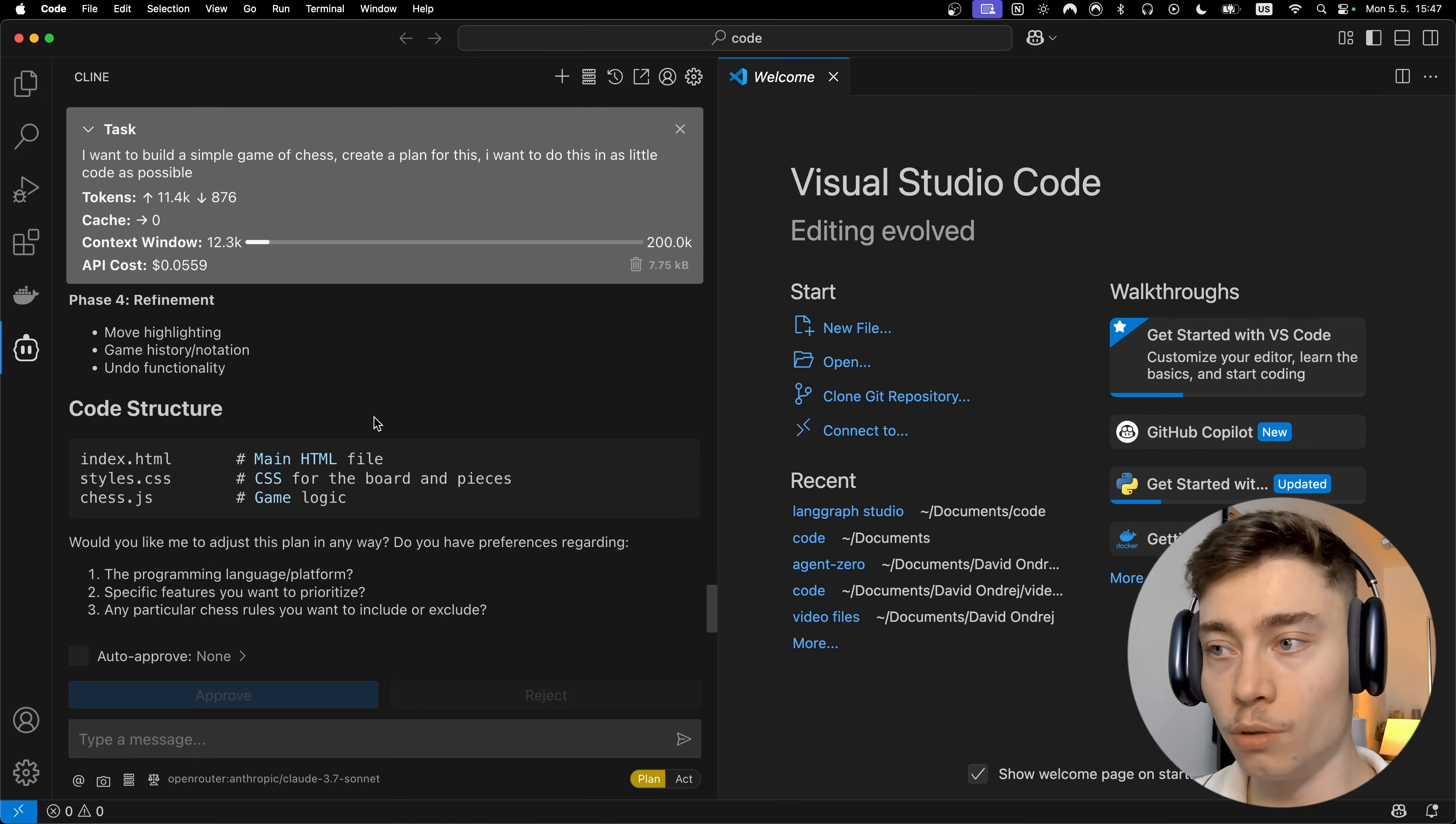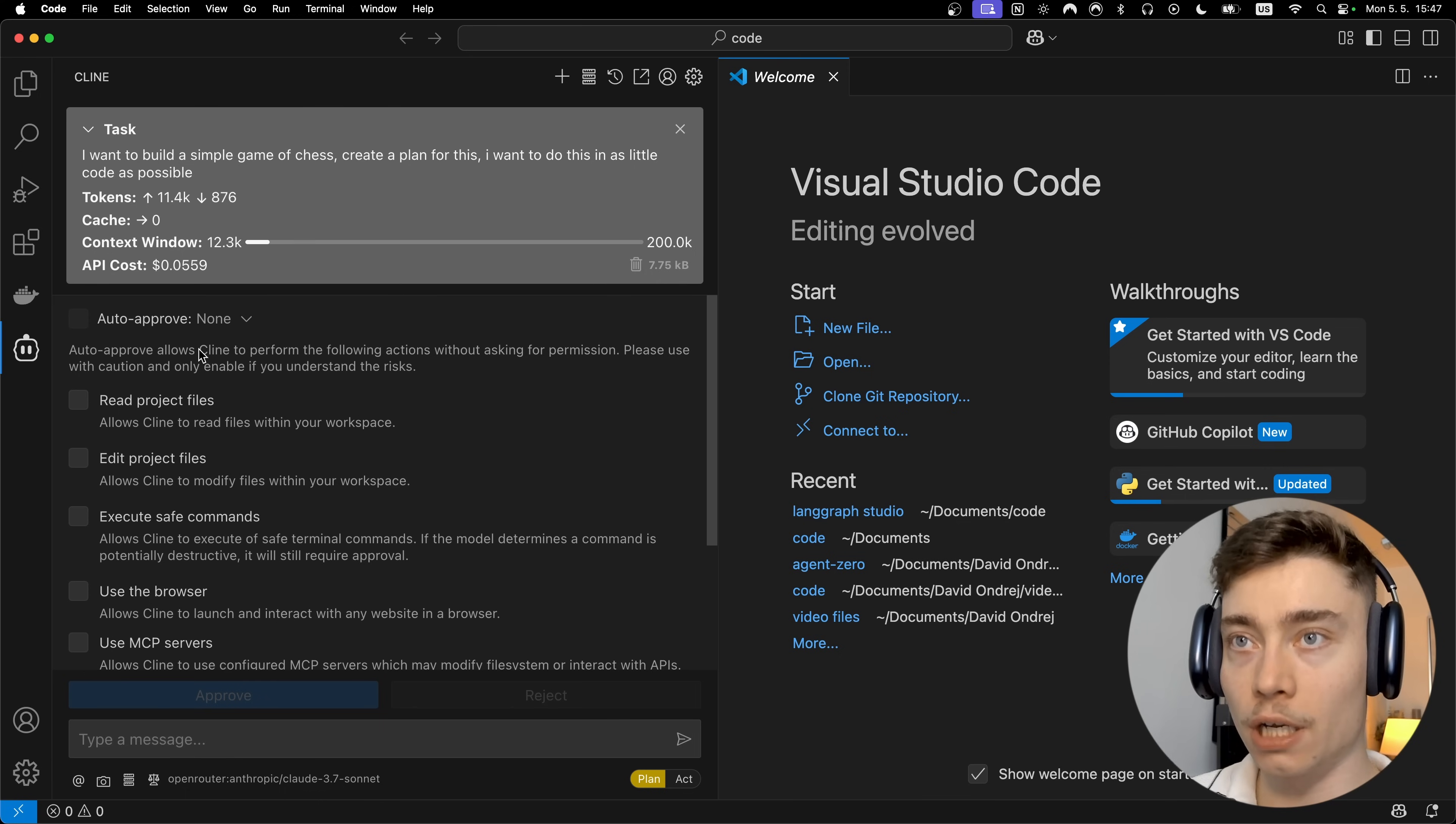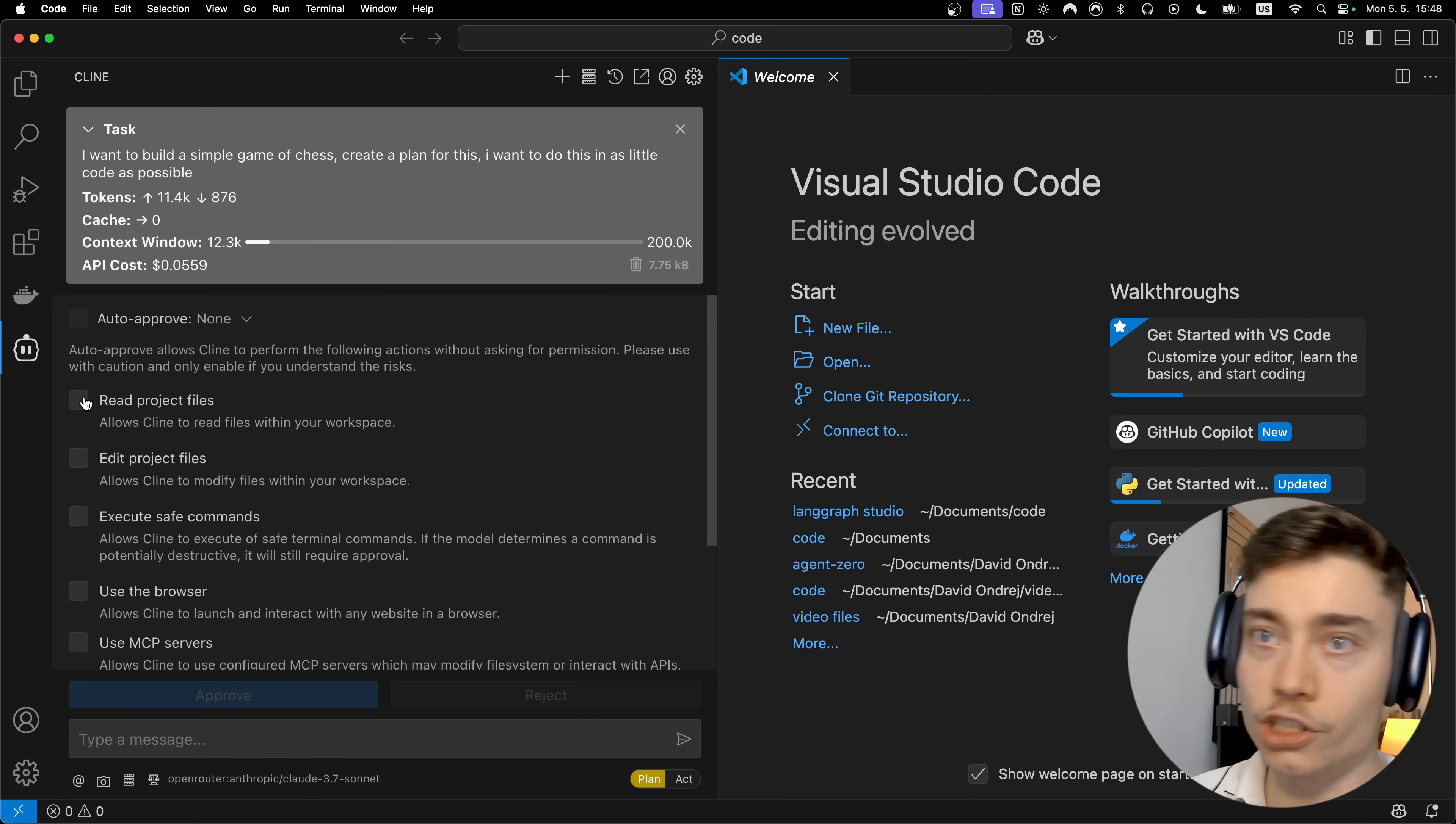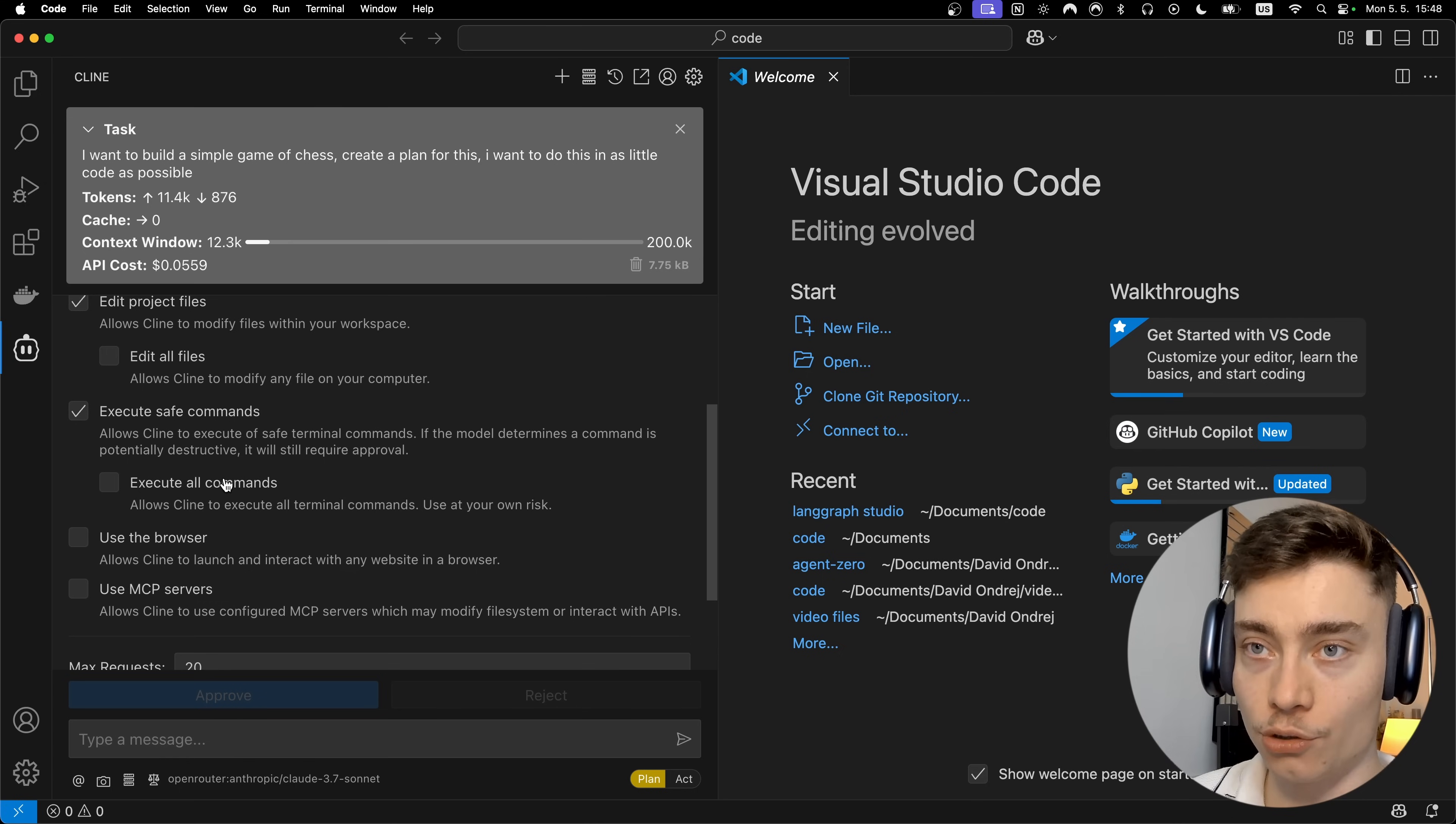So what we're gonna do before switching to act is we're gonna turn on YOLO mode also known as auto-approved by clicking this checkbox next to it. This opens up the menu for auto-approved and as it says, auto-approved allows Cline to perform the following actions without asking for permissions. So it makes Cline even more autonomous. Now obviously there's some risk assigned with this, however if you want to be a true vibe coder you absolutely need to turn on every YOLO mode or auto-approved that you see.